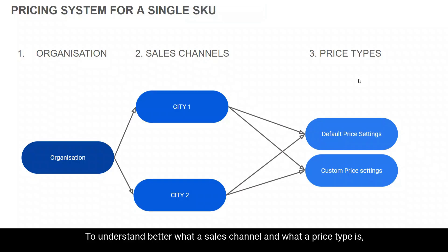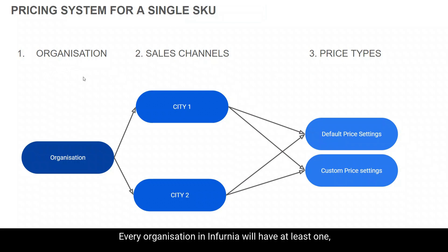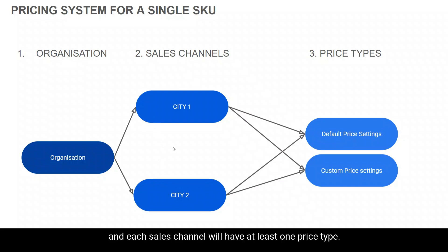To understand better what a sales channel and what a price type is, let us take a look at the flow chart showing the hierarchy. Every organization in Infernia will have at least one if not more sales channel and each sales channel will have at least one price type.